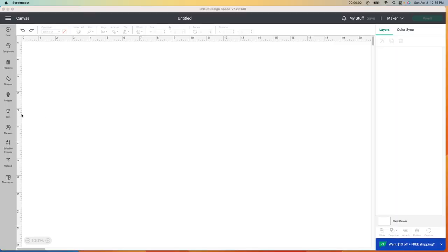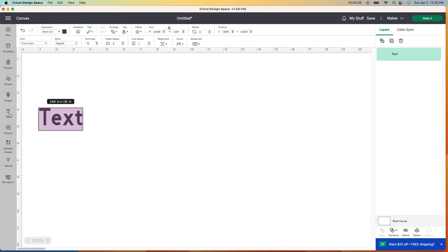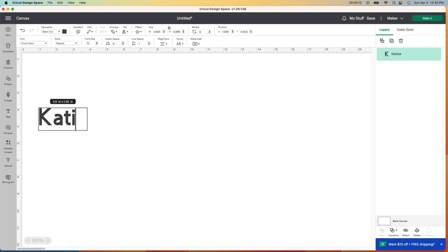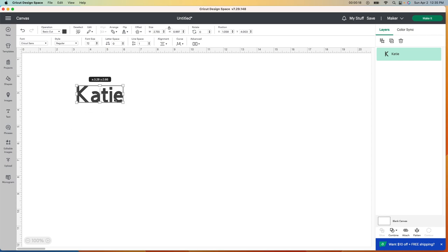All right, so starting in Design Space, all I want to do is make some text here. So I'm going to go to the text button on the left and write some of my daughter's names. I just want to go in and change the size, the font, and the color. Then the fun part begins when we put this onto the eggs.